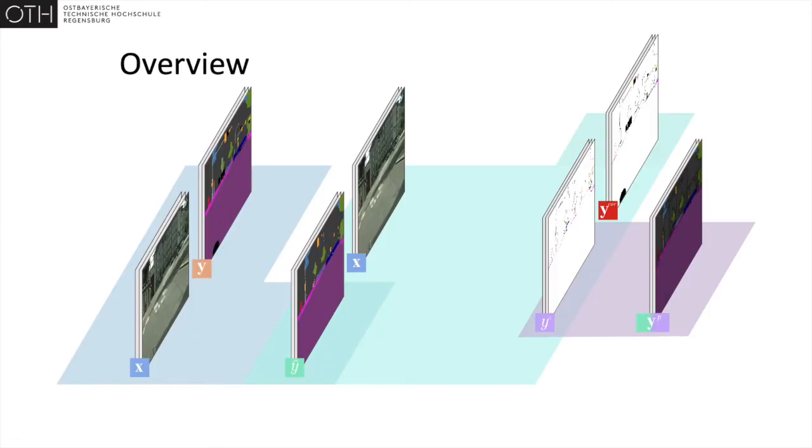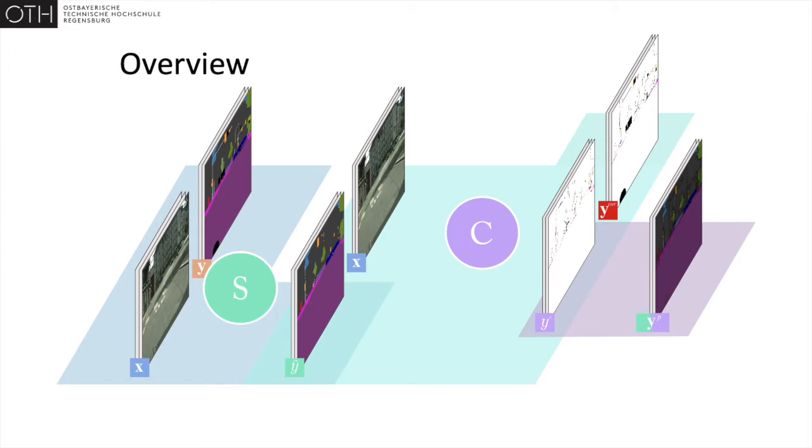Our proposed method for semi-supervised segmentation leverages a collaborative strategy between two separate networks. Apart from the supervised training on labeled data, the segmentation network is judged by an additional correction network.